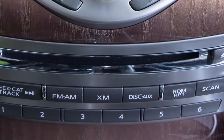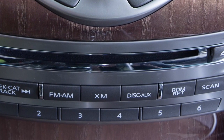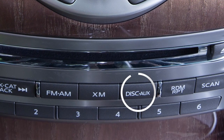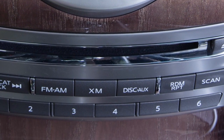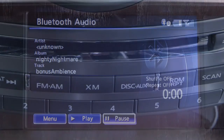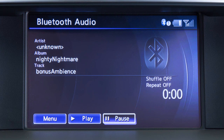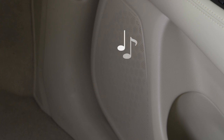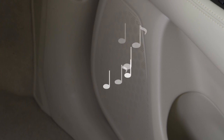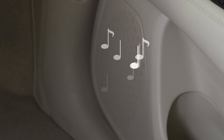Once the device is connected, press the Disk Auxiliary button several times until Bluetooth audio appears on the display screen. Touch the on-screen keys to pause or play the audio files. Your device's audio files will now play through the vehicle's speakers.